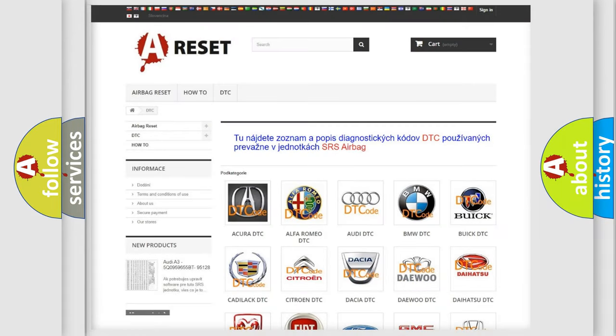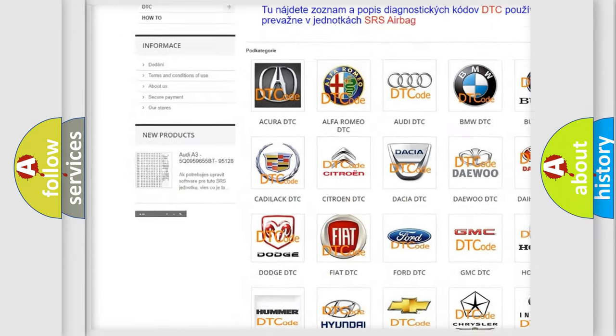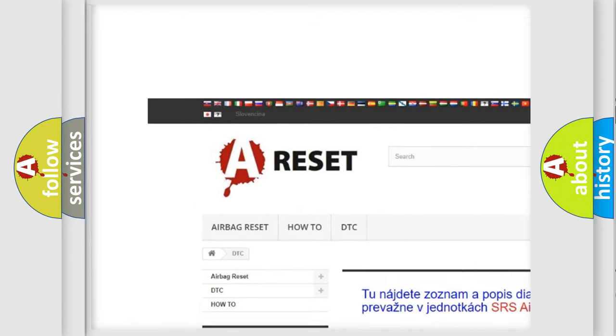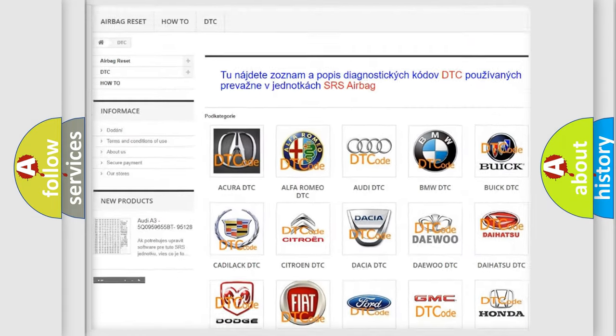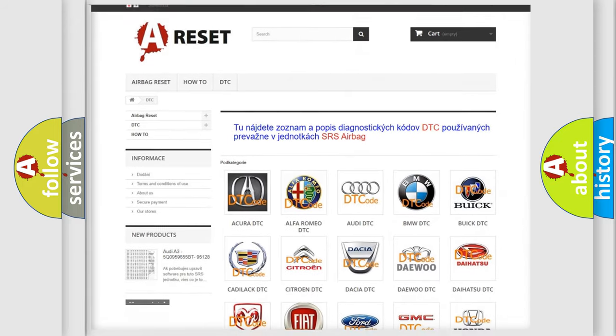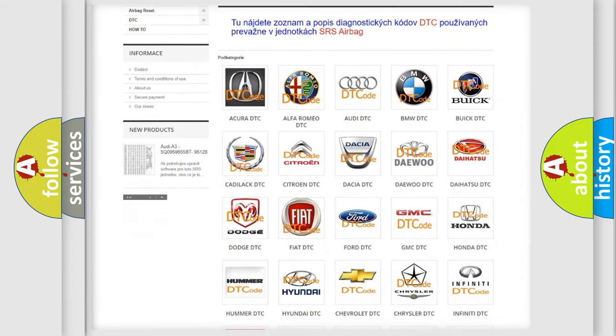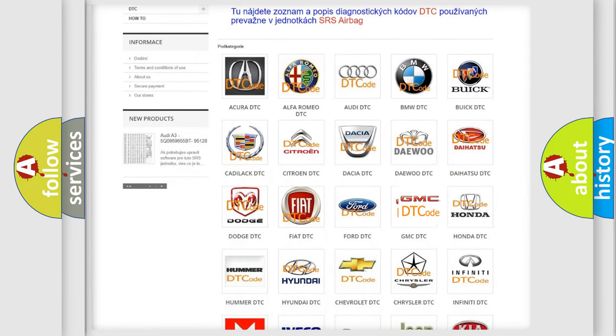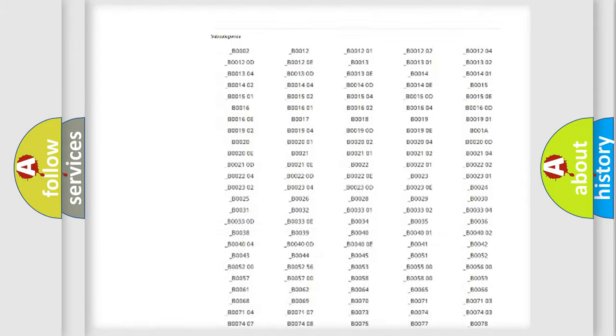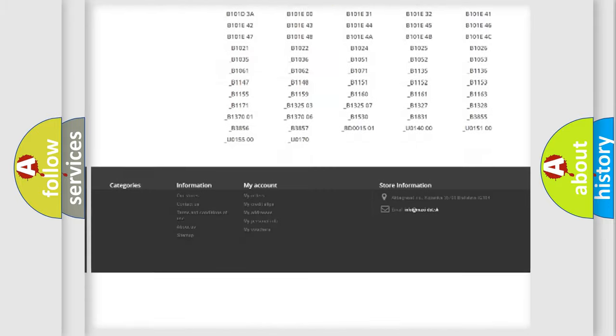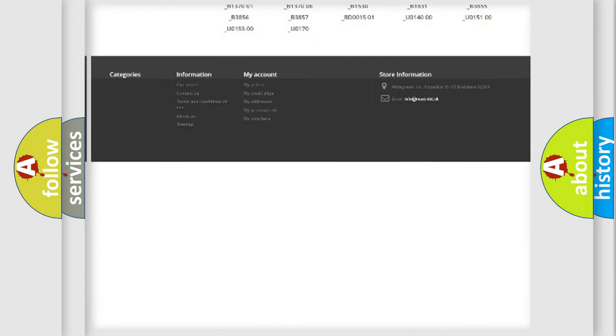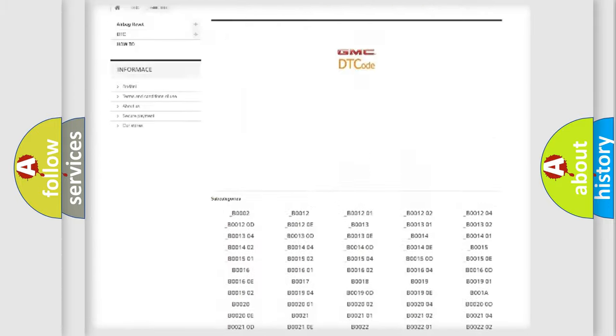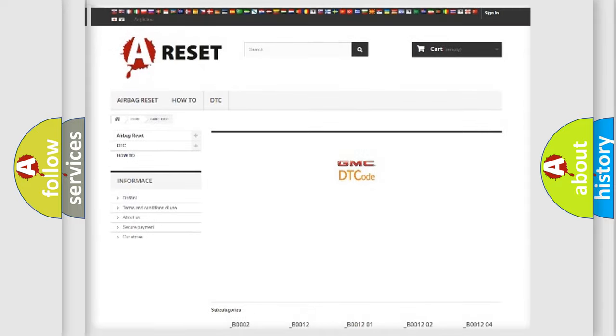Our website airbagreset.sk produces useful videos for you. You do not have to go through the OBD2 protocol anymore to know how to troubleshoot any car breakdown. You will find all the diagnostic codes that can be diagnosed in GMC vehicles.